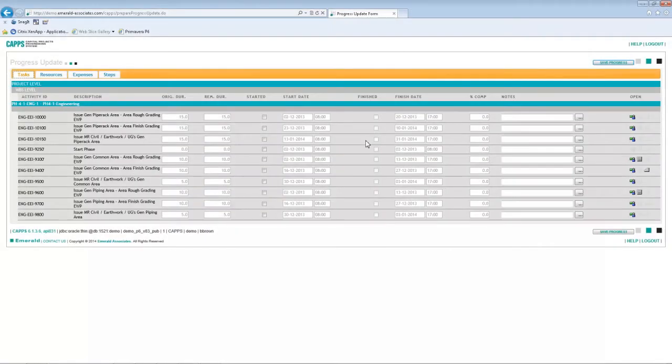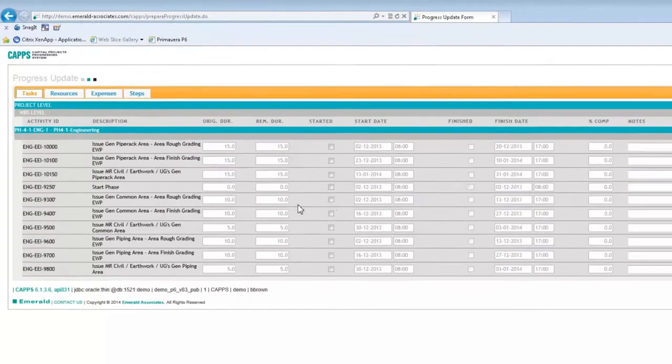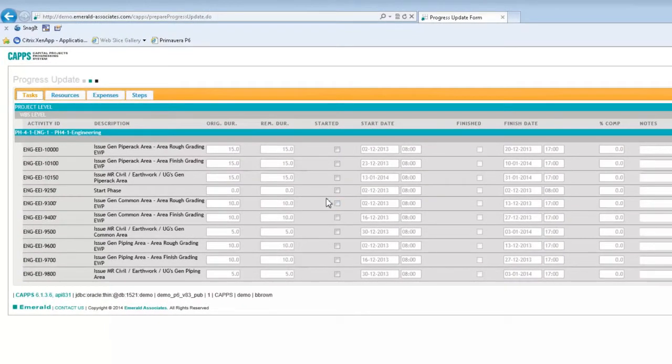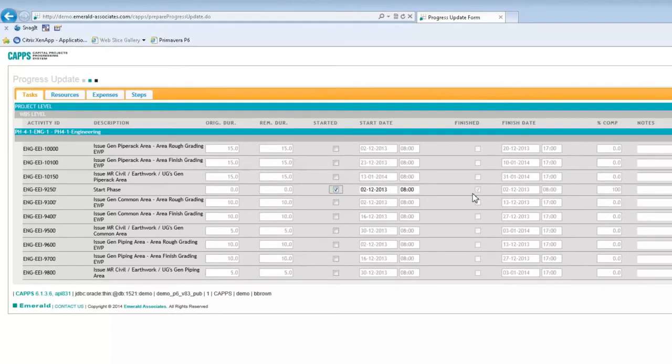I will now demonstrate how to update a couple of tasks using CAPS so that you can see how the update process works. I will start with a milestone, and I'll select the started checkbox, and you will notice that finished checkbox has been selected for me automatically. That's because it's a milestone, so it's not that difficult to update.